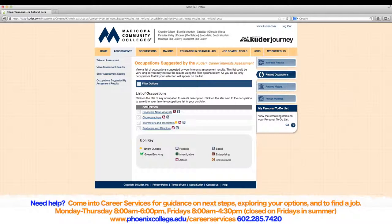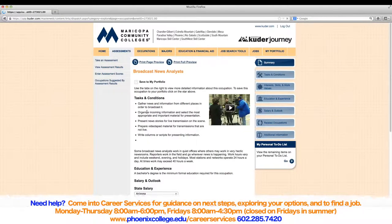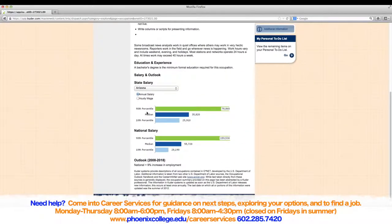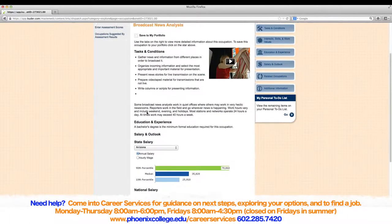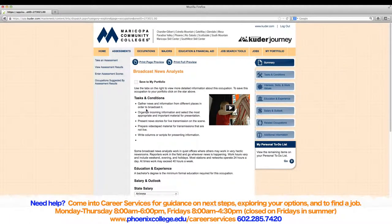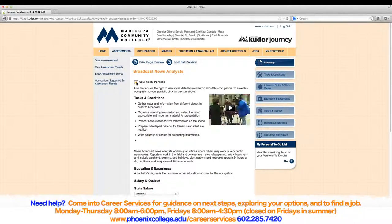A list of occupations that match with your results will appear. Read through the occupations and select one that interests you most. When you have selected an occupation, it will detail the tasks and conditions that are required of the profession. It will also show what education and experience is mandatory or ideal. Furthermore, down the page it will also display the salary and outlook of the profession. If any of the occupations still interest you after reading the summary, you can save the occupation to your portfolio by clicking the white star under the orange job title. If done successfully, the star will turn orange.